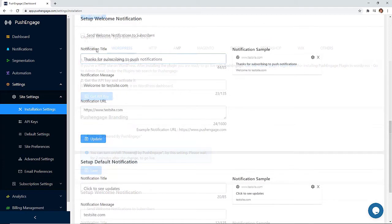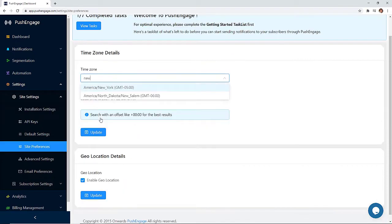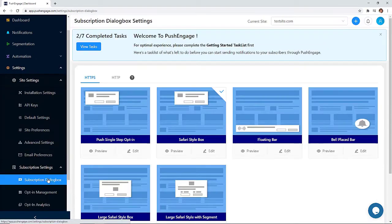Plus you can set up a welcome message for all your subscribers and this acts as a confirmation for a new subscription. Under site preferences set your time zone and you're good to go.